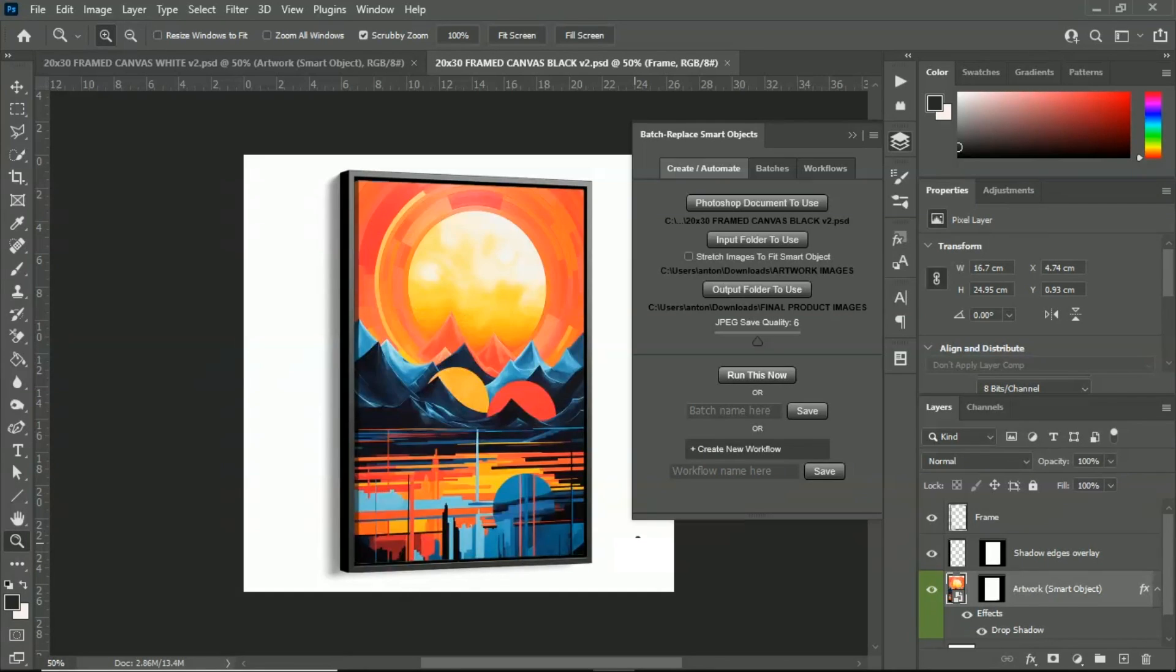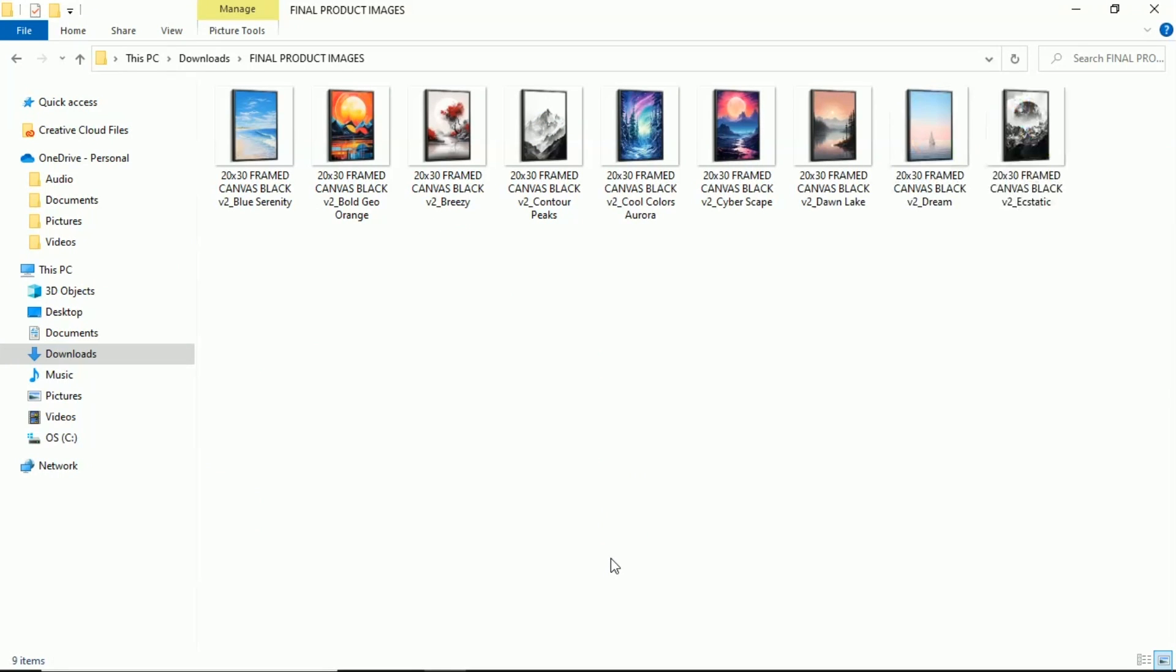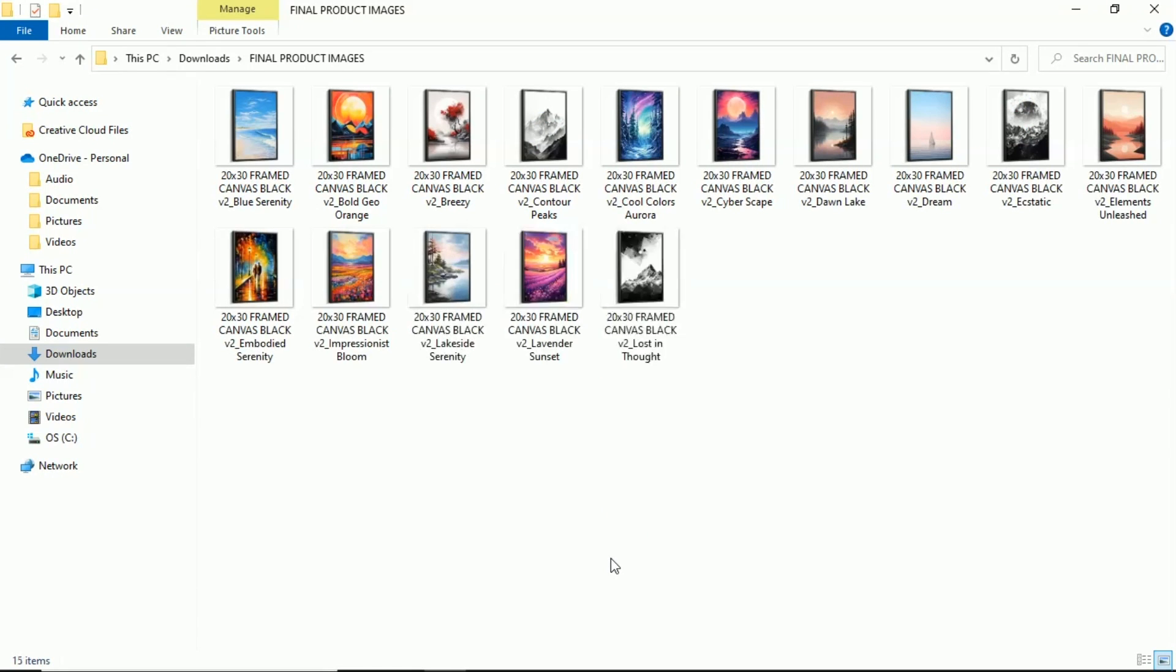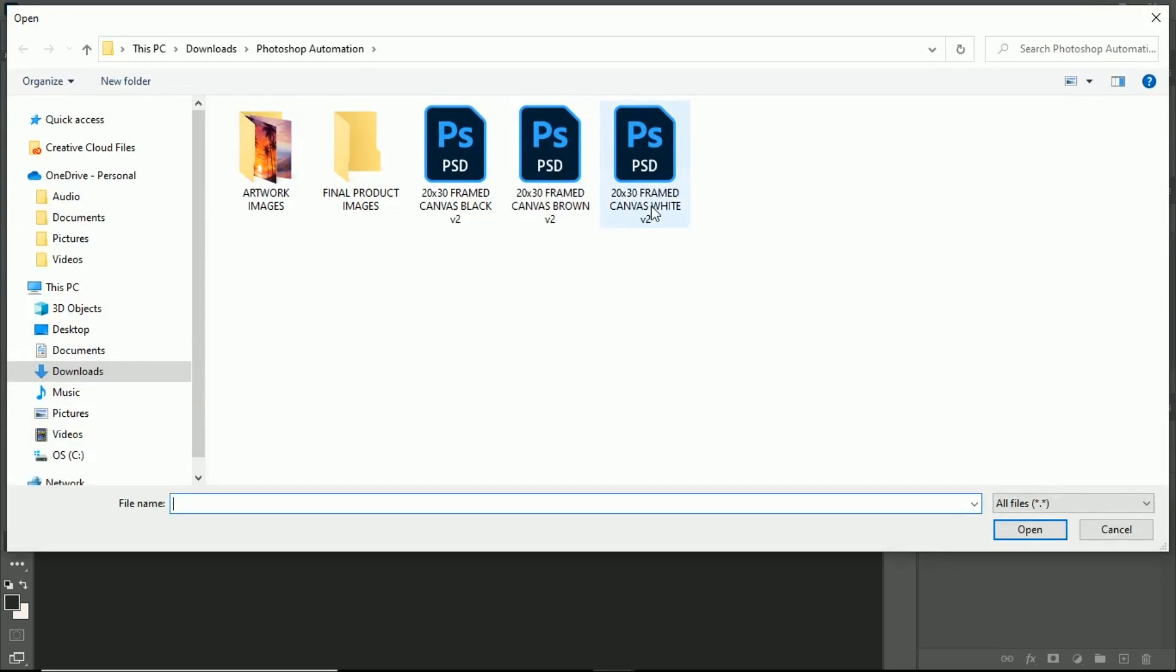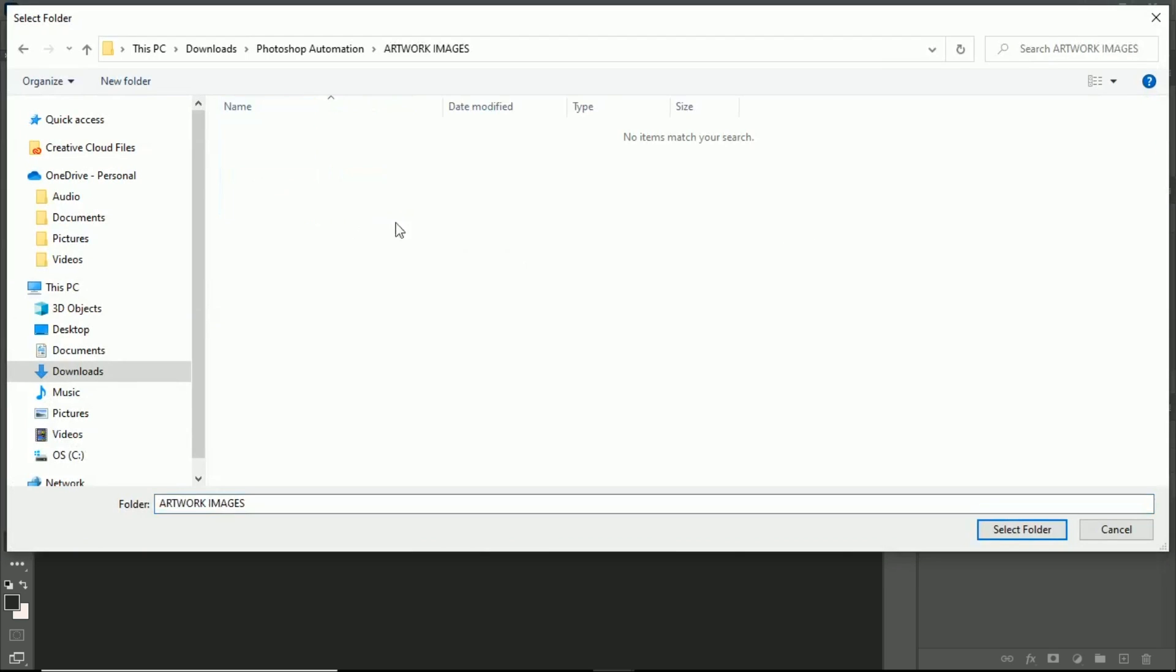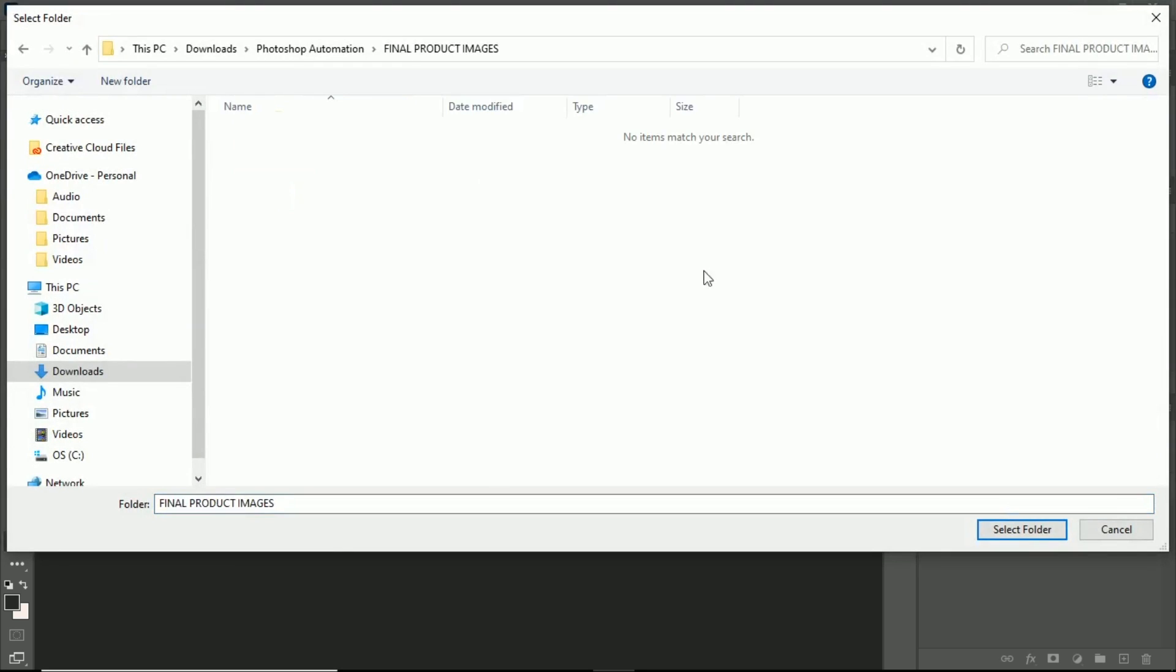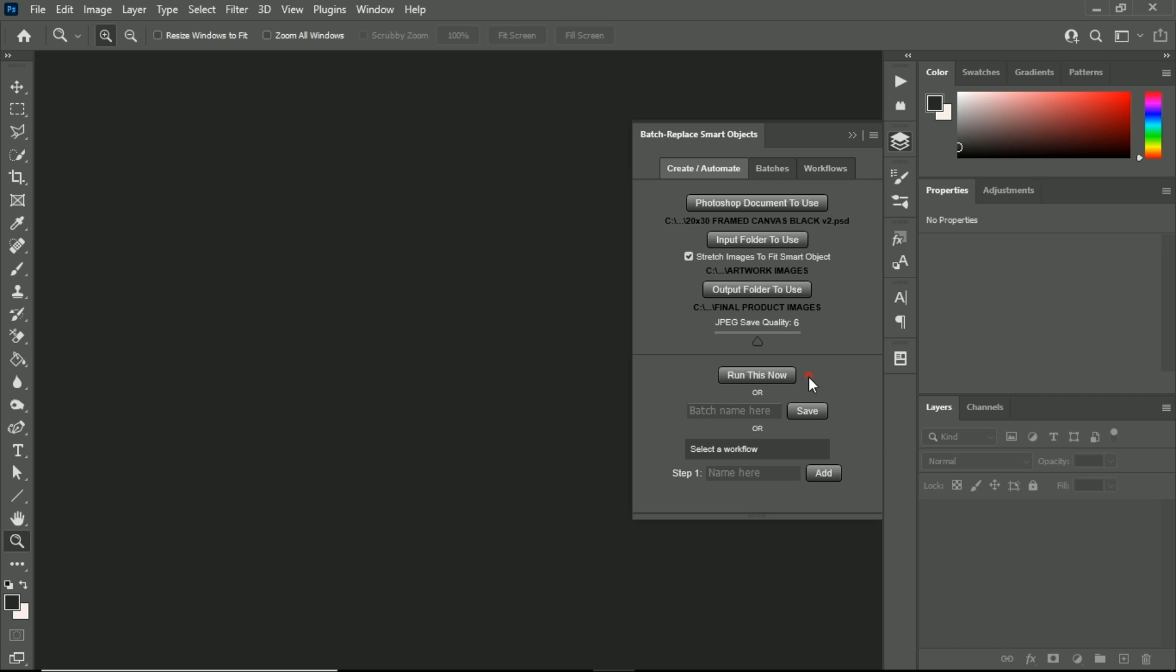This boring, repetitive work can be completely and totally automated. All you have to do is specify the Photoshop document to use, the input folder which contains your images, and the output folder that you want to save to.